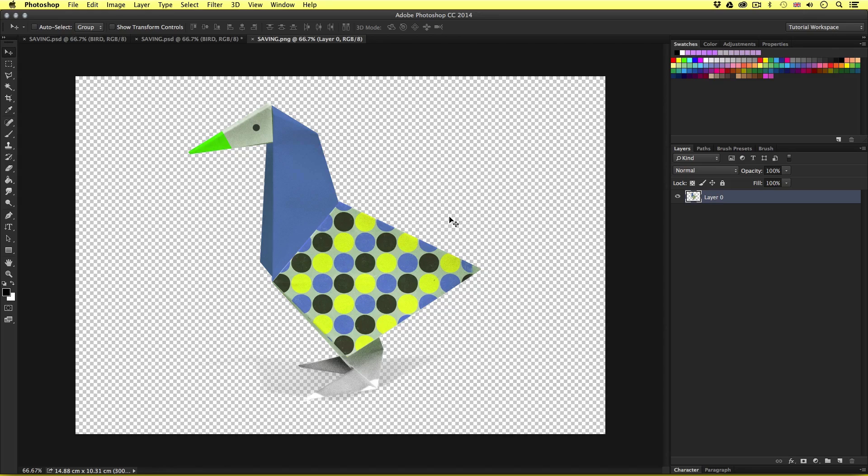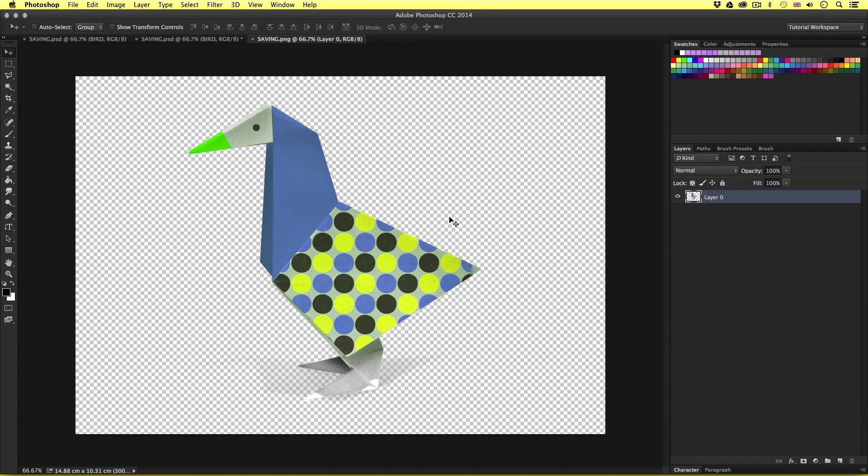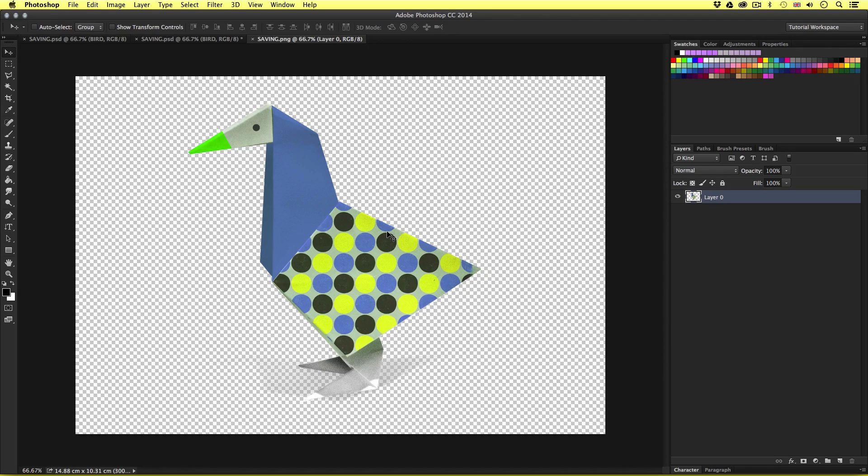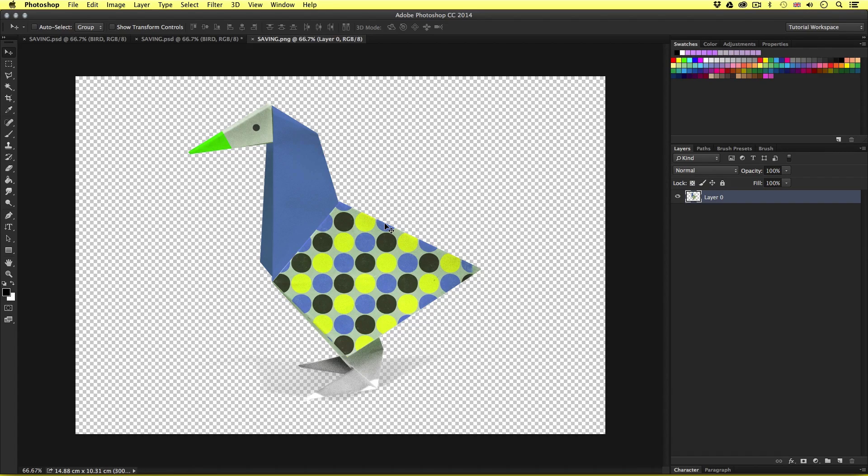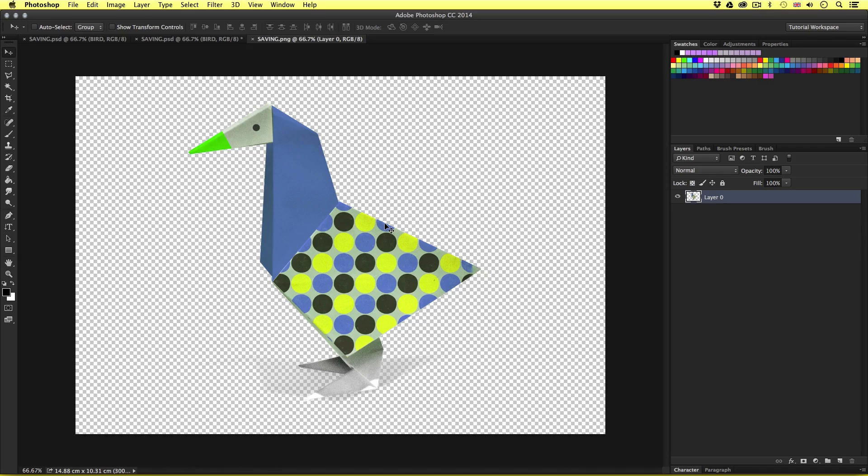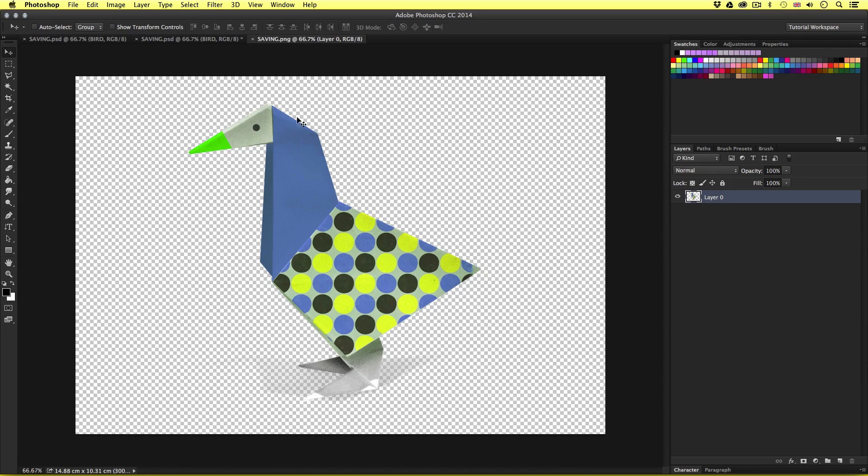Now we could also consider resizing the image here too like we did previously with the jpeg. If we intend on using this for web then we could consider making it smaller to the correct dimensions and optimized for web. If we intend on using this for video then we may wish to keep this large to maintain maximum quality. So on this occasion I'll just keep it as it is and close the tab.